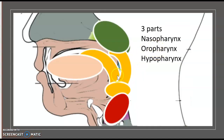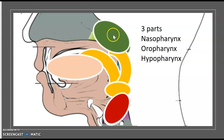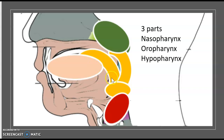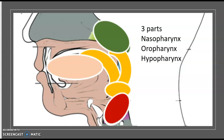The pharynx includes three parts. The first one is the nasopharynx. The second one is the oropharynx. And the third one is the hypopharynx.